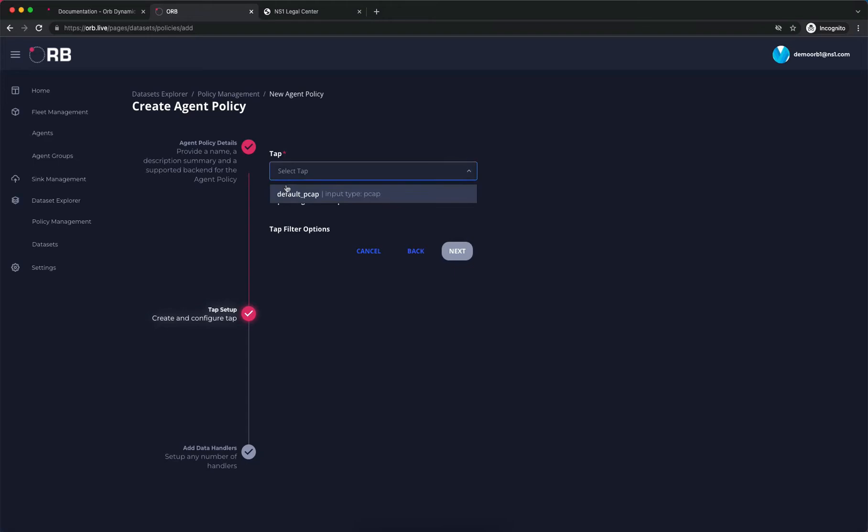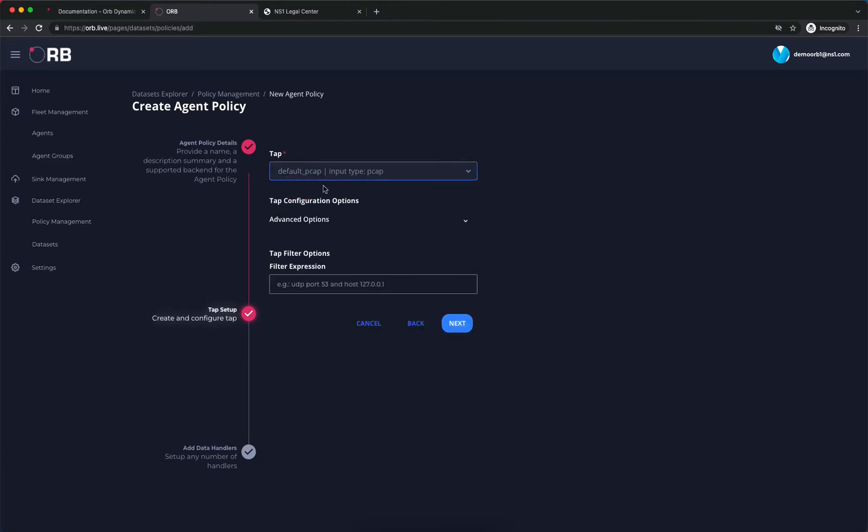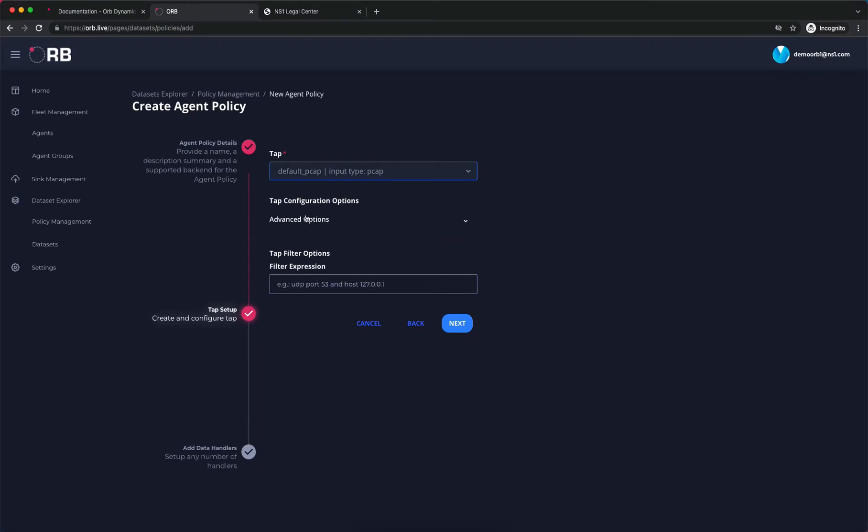Now we have to figure out which tap we're interested in pulling the data from. In our current agent, the only one available is our default PCAP tap, so we're going to pick that. We have more advanced options we're not going to look at in this video, so we'll accept the default and click next.